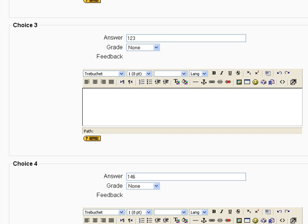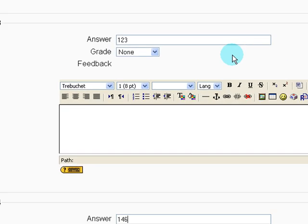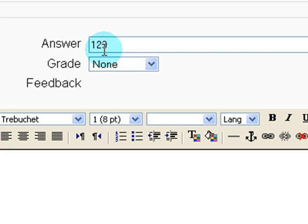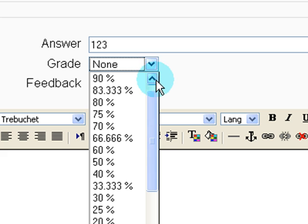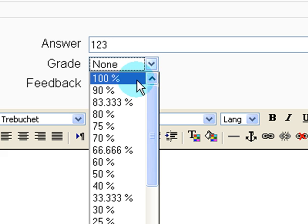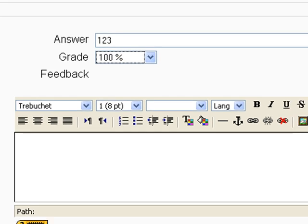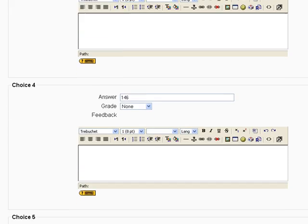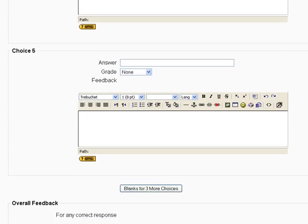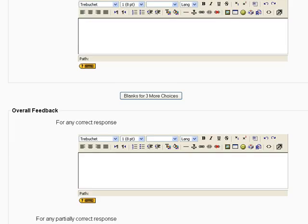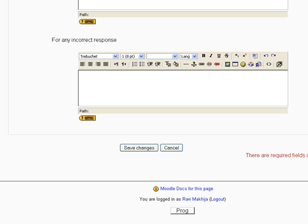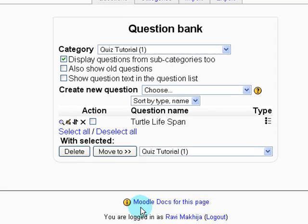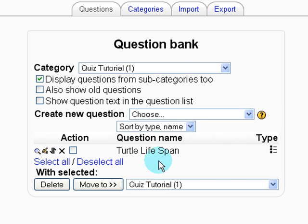And then we select which answer choice is correct, which in this case is 123. So with the green drop down box we select 100%. And then we scroll down. Click save changes. And here we have our first question made.